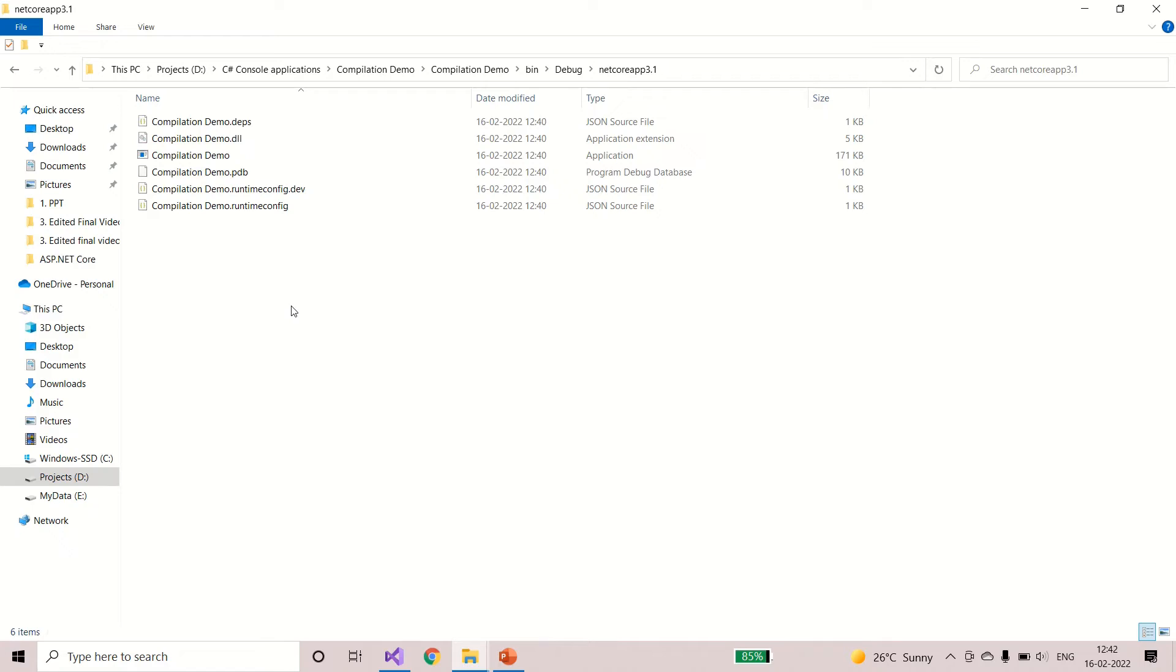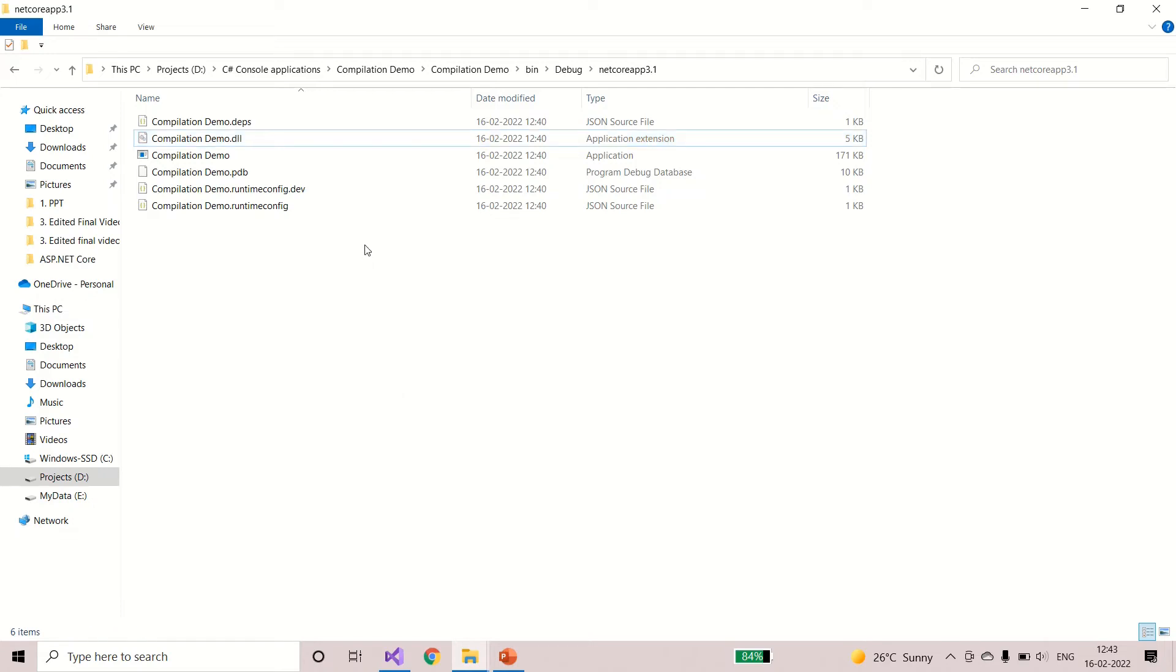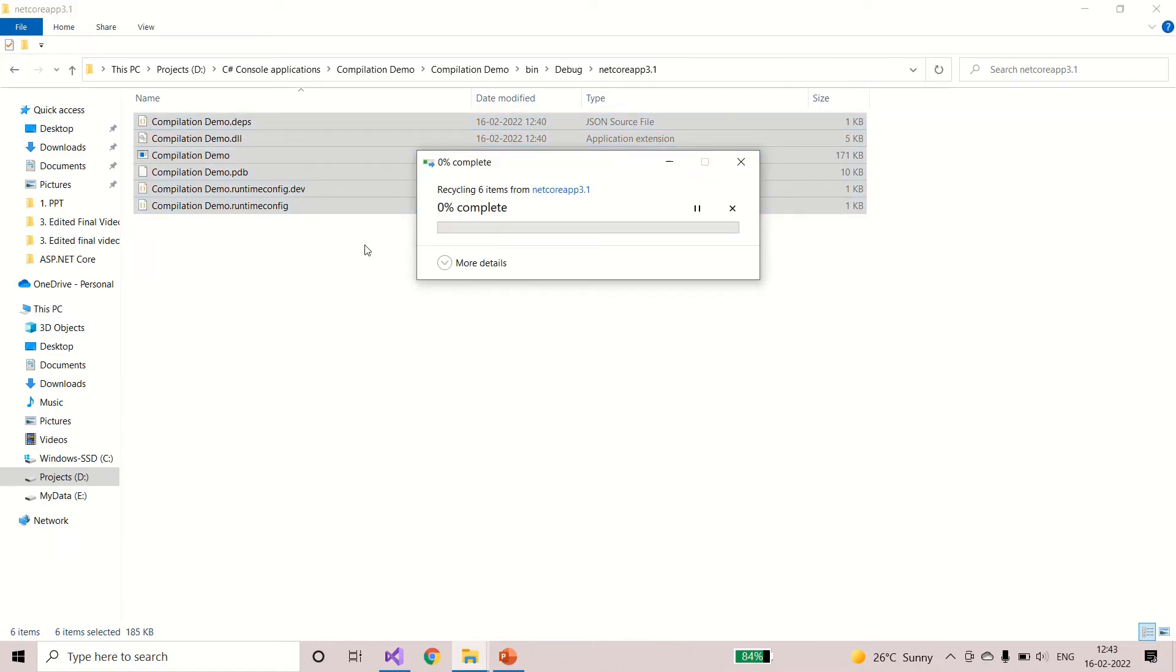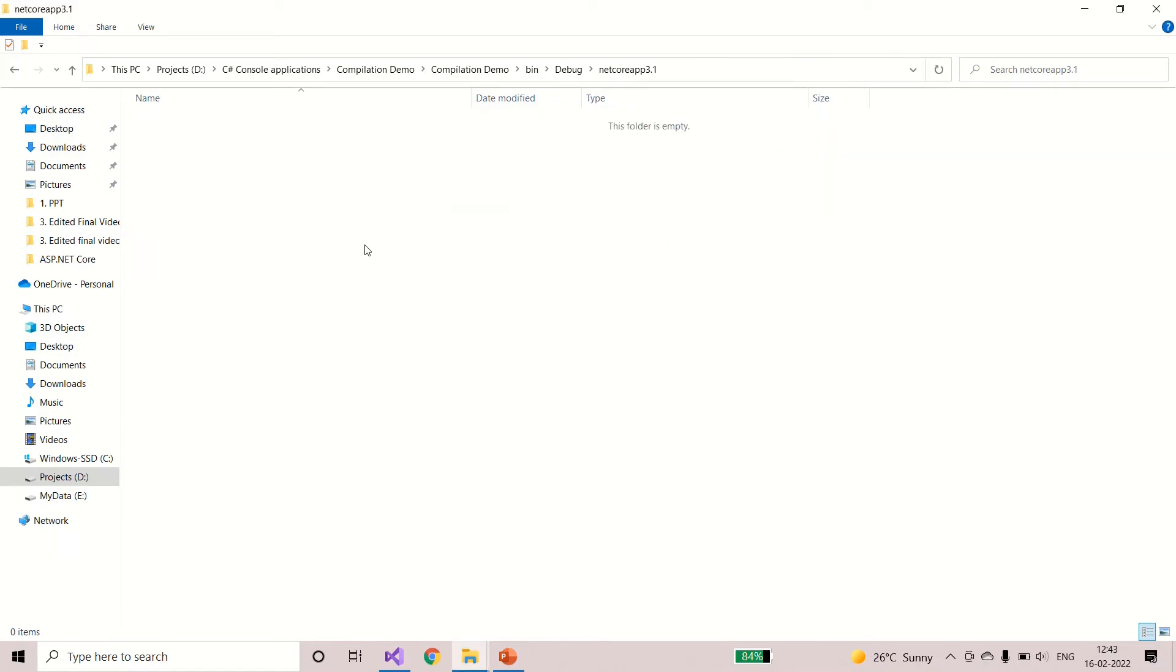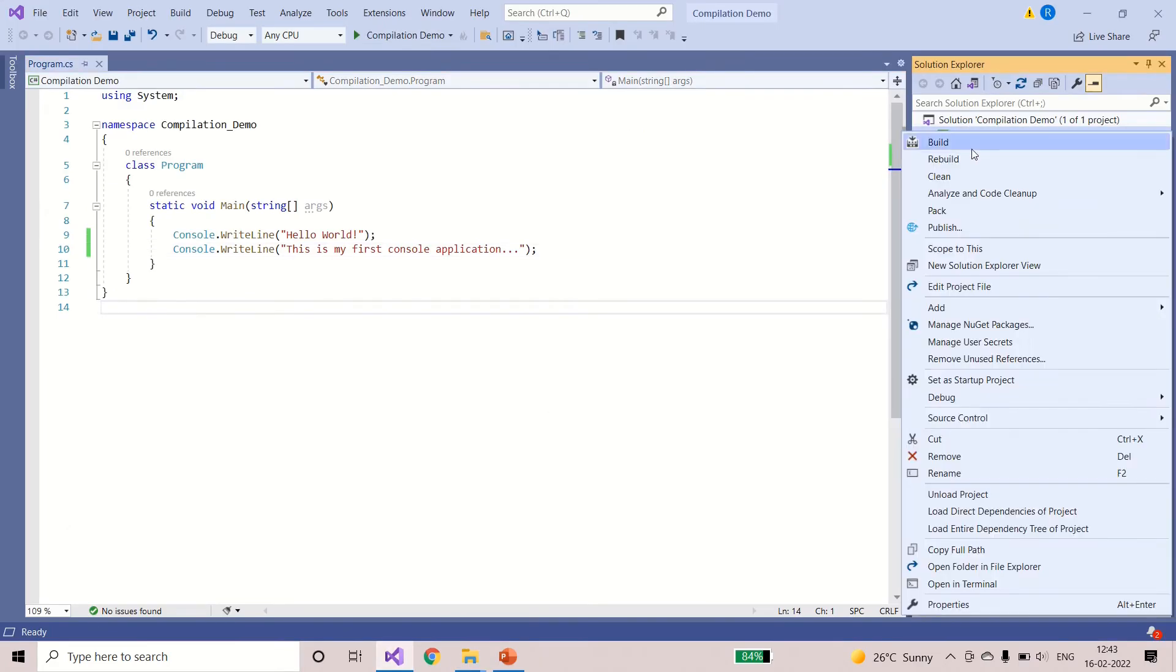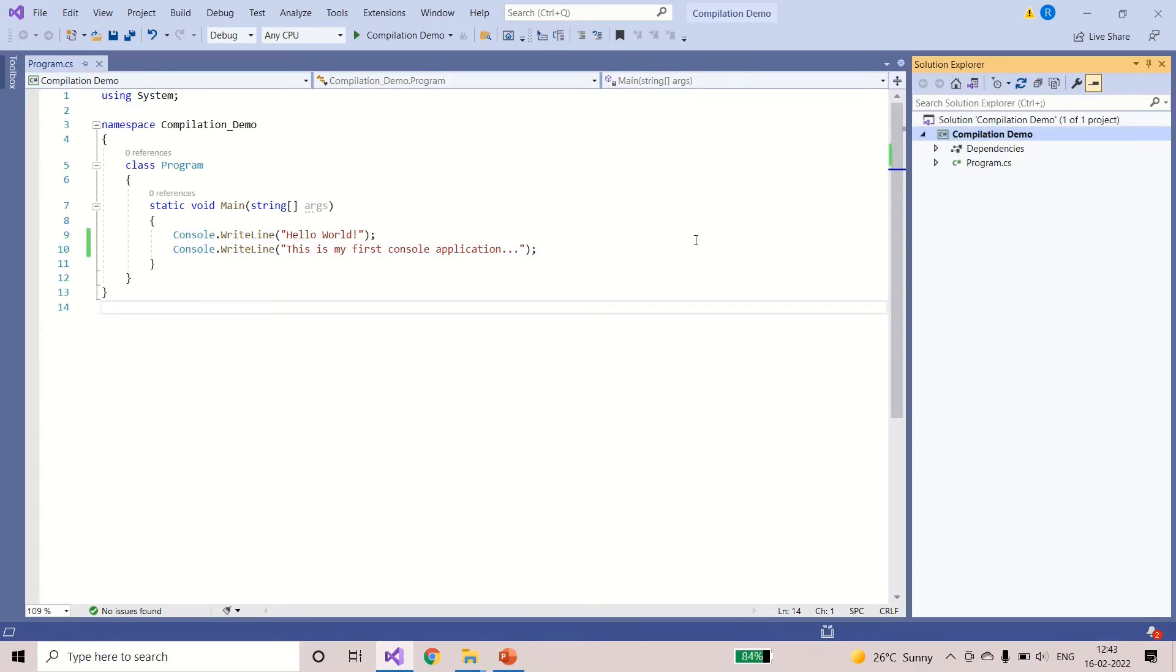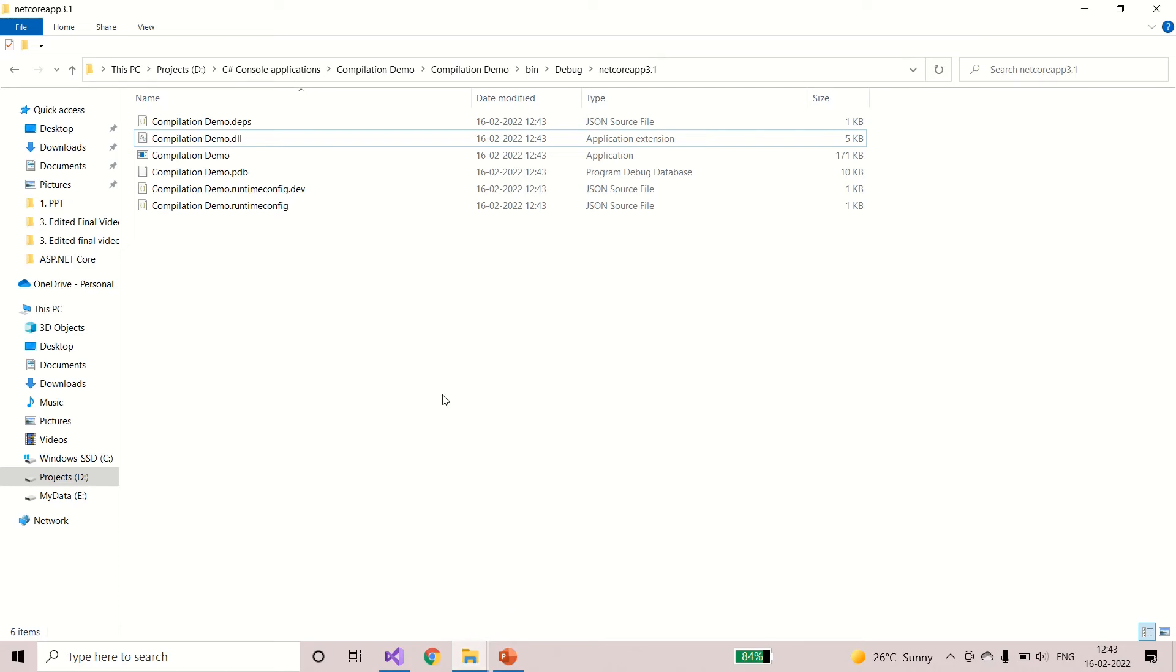And the compilation demo.dll usually this file will have the intermediate language code. Just to verify these files are generated only after the compilation, I will select all the files and I will delete them. I'll come back to the Visual Studio and I will rebuild it. Rebuild all succeeded. I'll go back to the folder. See, again the files are generated.